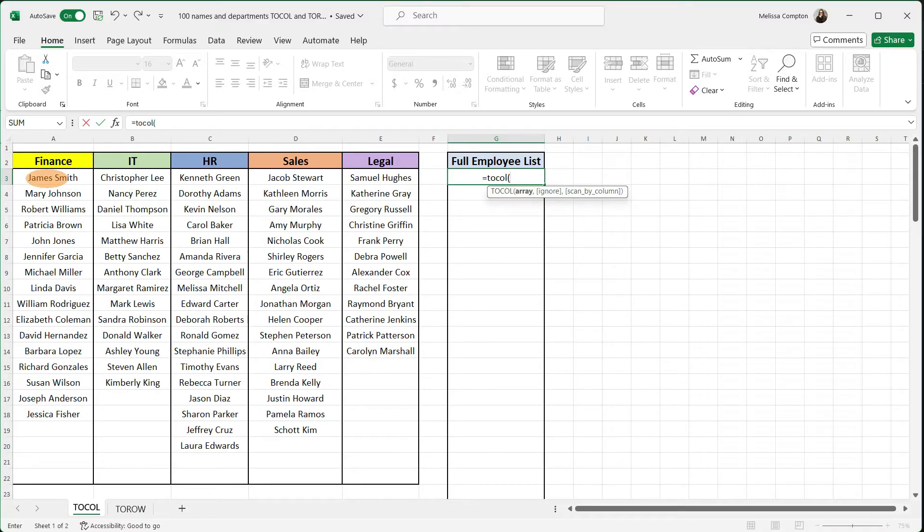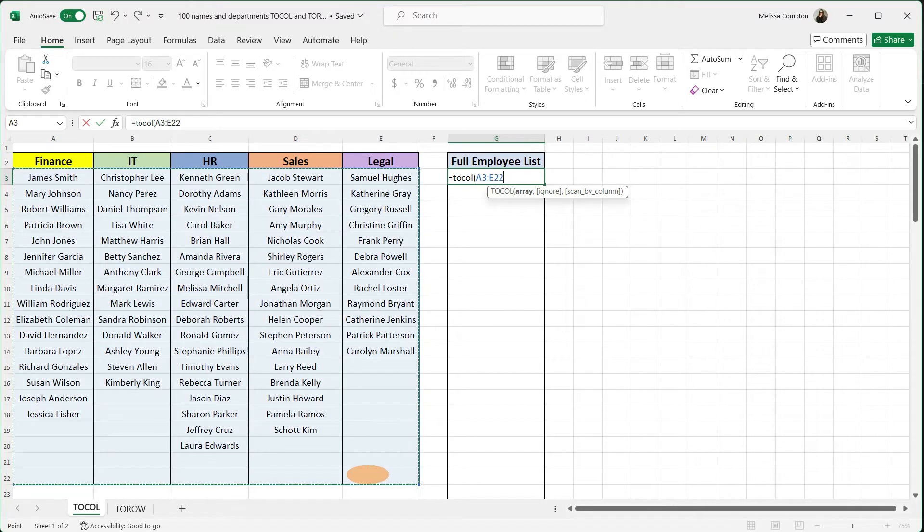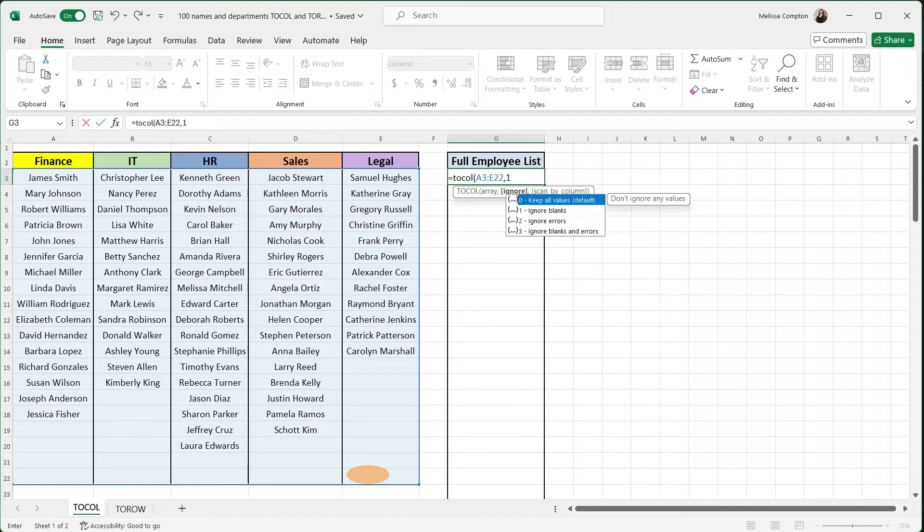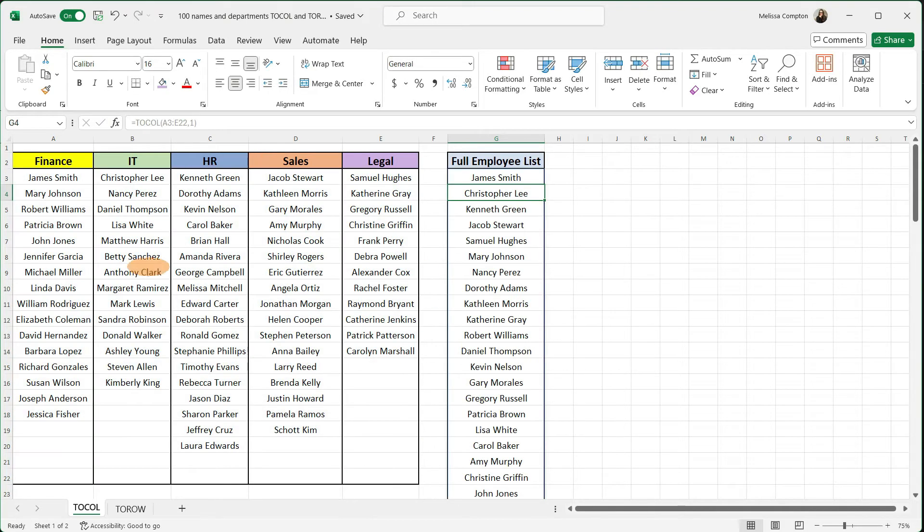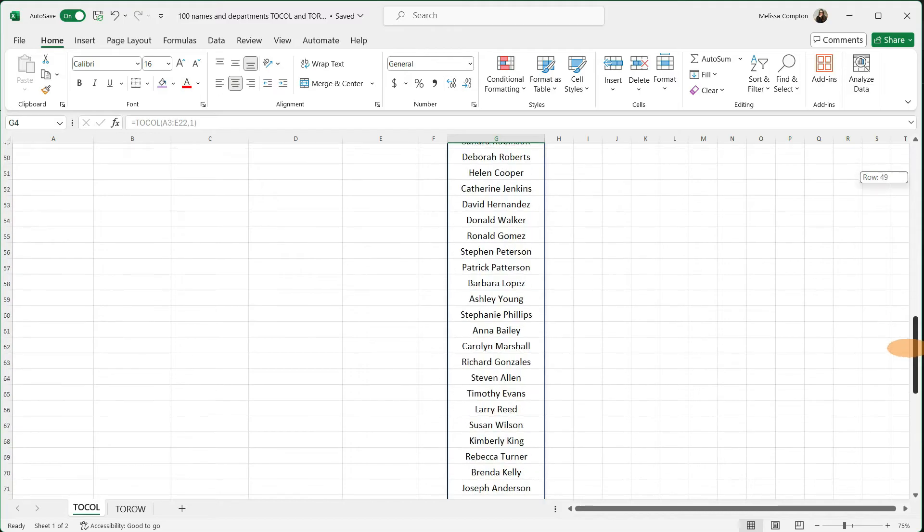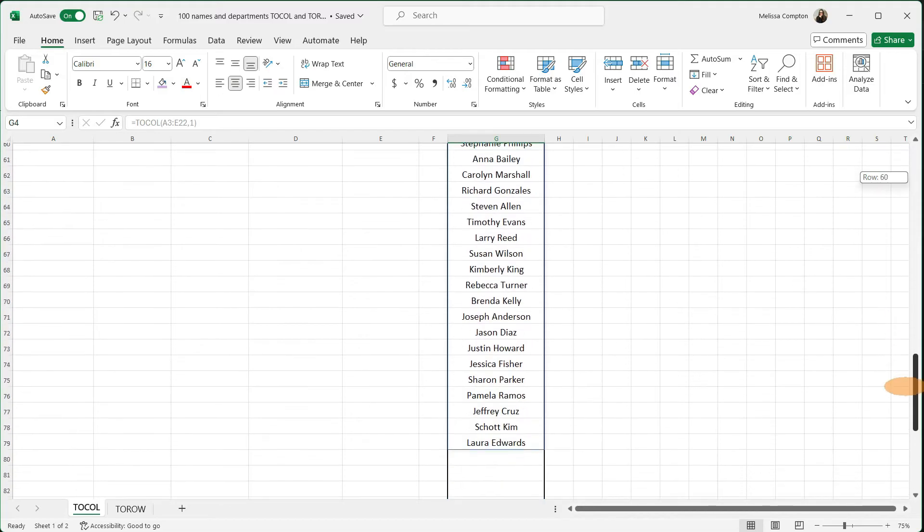So we want to select all of our employee names and then we want to do a comma one to tell it to ignore any blanks. Close our parentheses and hit enter. Now all of our employees are in a single list.